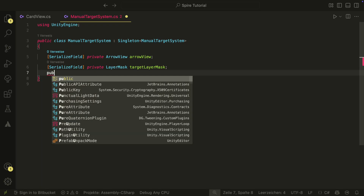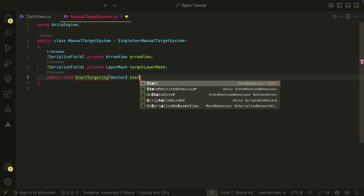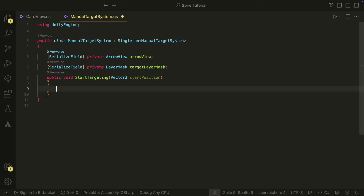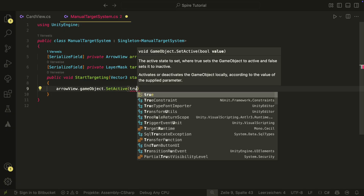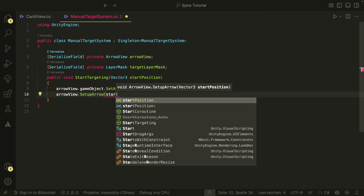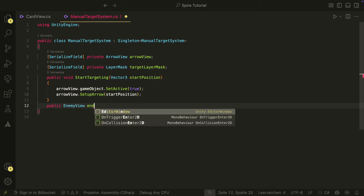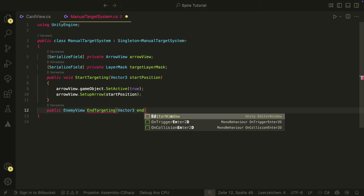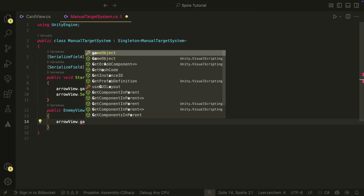We will then have two methods. The first method is the start targeting method. This will be called when we start the targeting mode — it will activate the arrow and then set the start position of our arrow to a start position. The second method we need is the end targeting method. It will return an enemy view and will be called when we end the targeting, taking the end position of the targeting — the position where we want to check for a target.